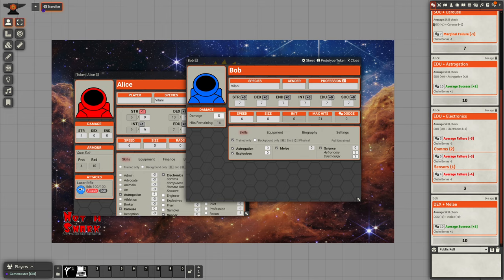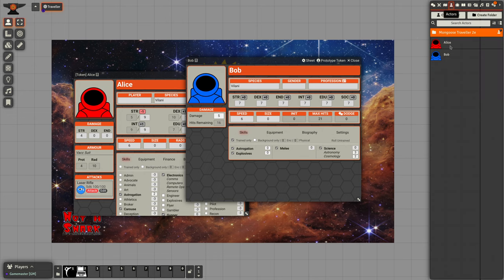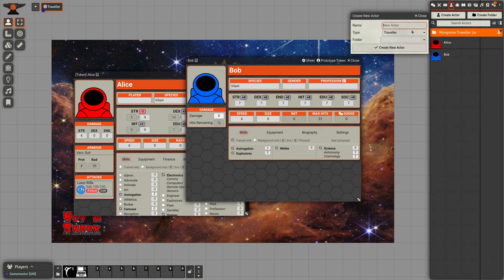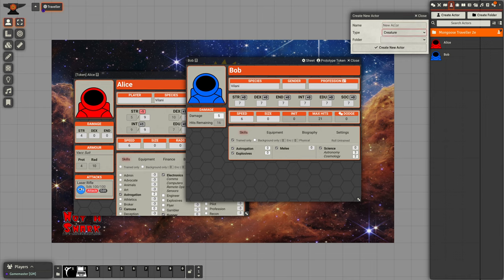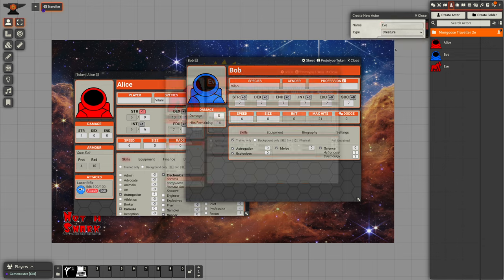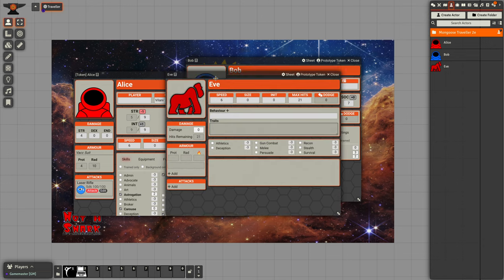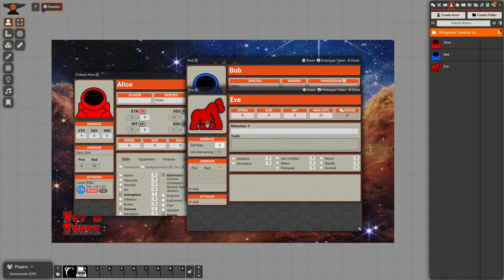The third type of character we're going to look at is a creature. Some of you may have guessed, we're going to name this creature Eve. Eve seems to be some sort of red ape.